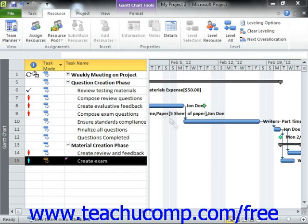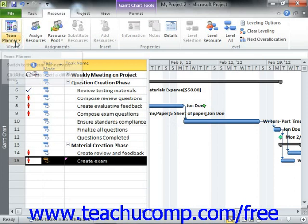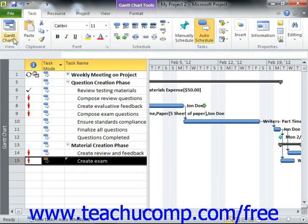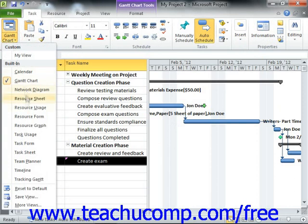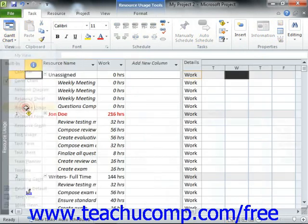One useful view that allows you to see resource allocations is the Resource Usage view of your project file. You can click the Gantt Chart dropdown button that appears in the View group on the Task tab within the ribbon, and then select Resource Usage to see this view.